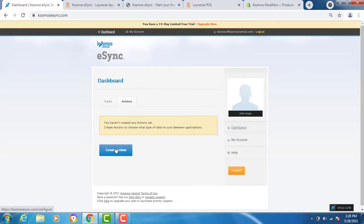You'll notice there aren't any actions yet. Actions are the operations you need to connect between systems. Those include inventory sync, matrix sync, and creating orders.